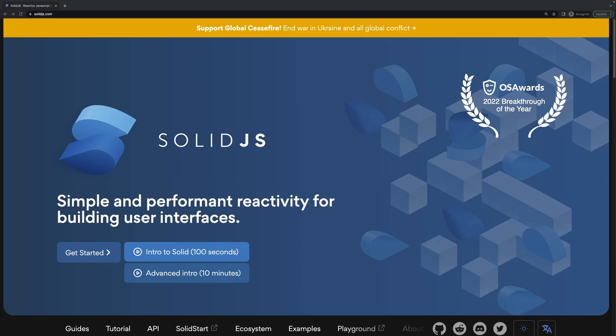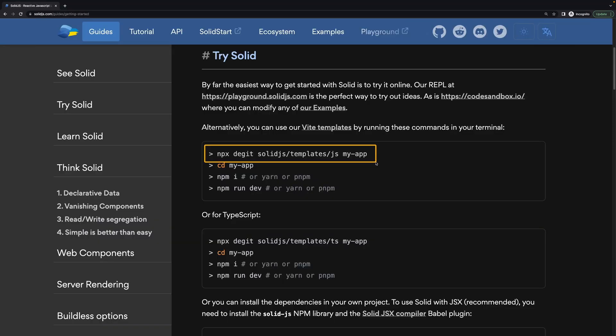SolidJS is gaining a lot of traction lately. It is awesome, as I show you in another video, and therefore let's dive into it and get started.